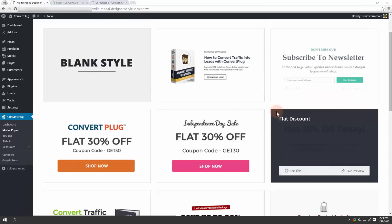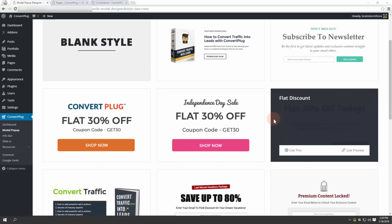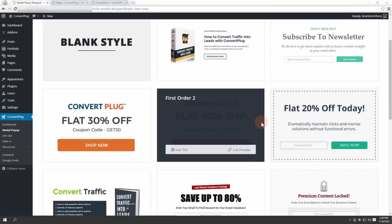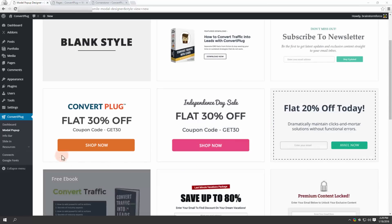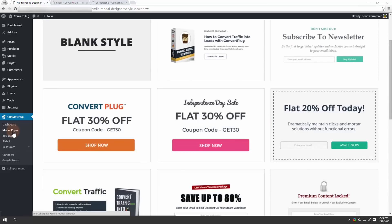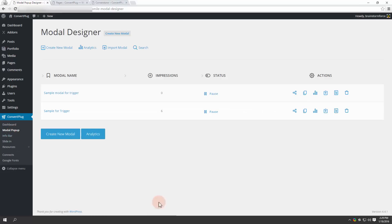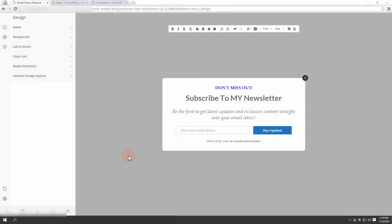Like I said, I already have a couple of modal popups designed. I move on to modal popup and then open one in the editor. ConvertPlug provides you a real-time editor where you can see the changes live.